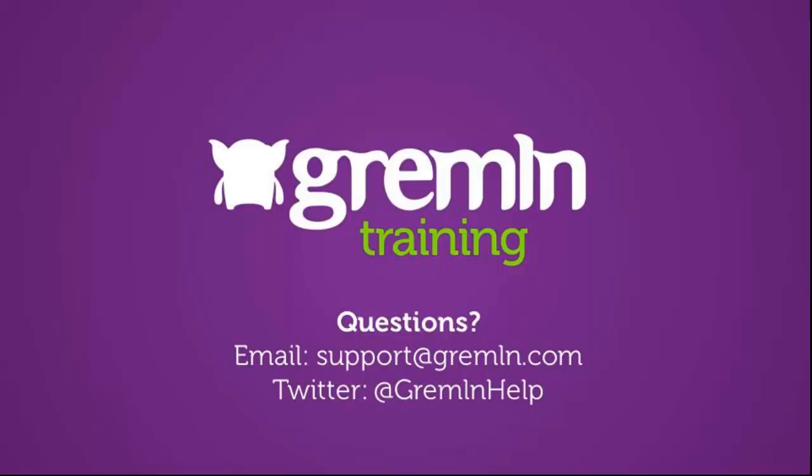You can now begin posting to your social network accounts using Gremlin. If you have further questions, please contact our customer service team by email at support@gremlin.com or on Twitter at @gremlinhelp.